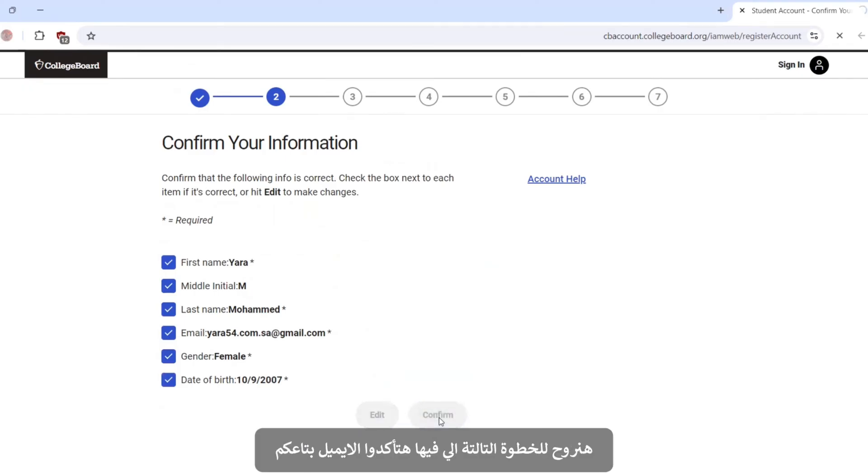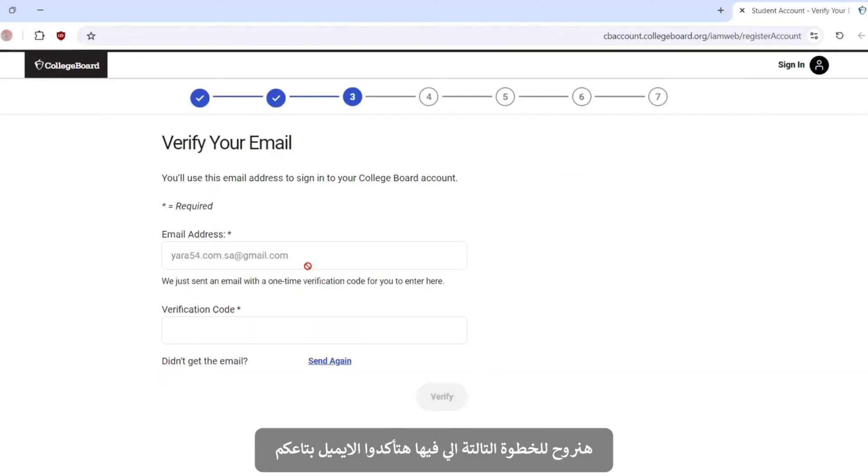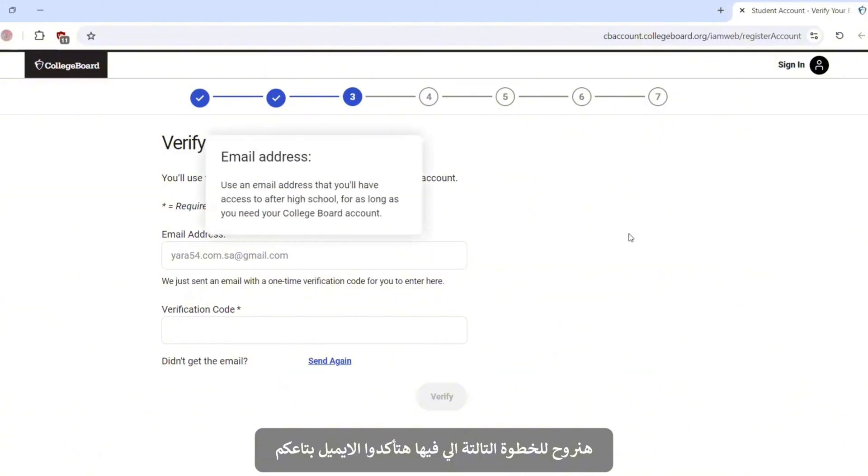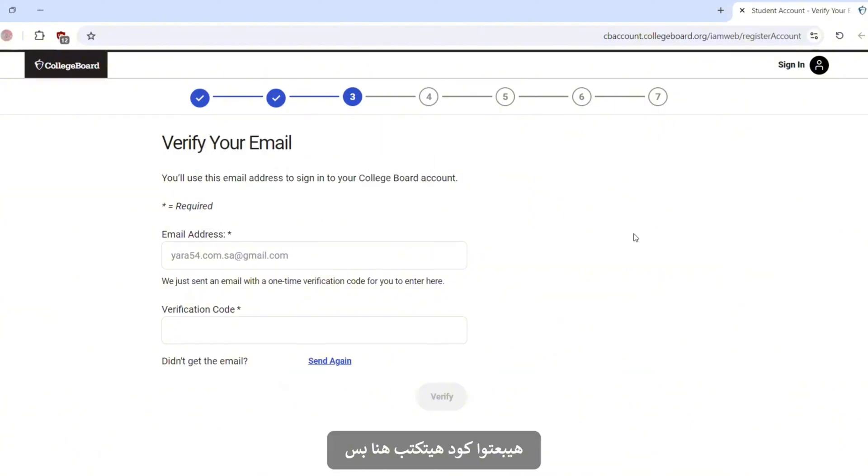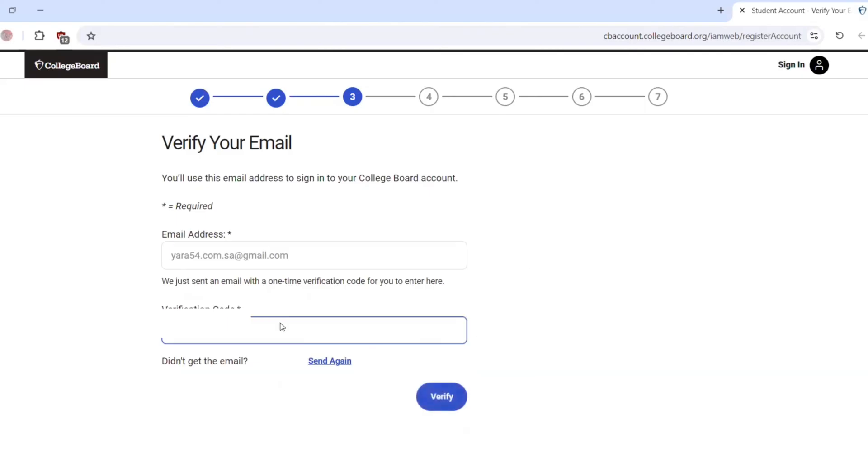You will go to the third step where you will verify your email. They will send you a code. Just type it here. Then verify.